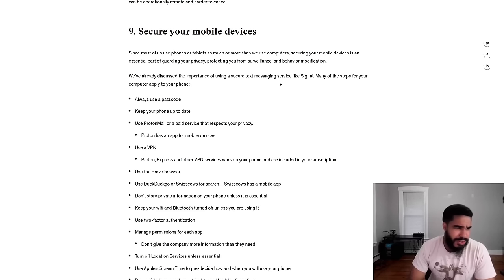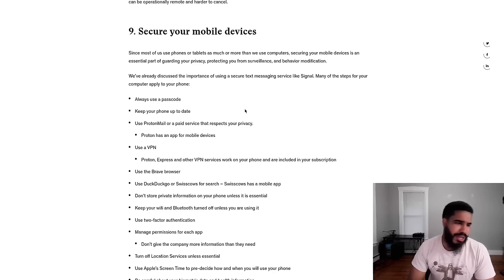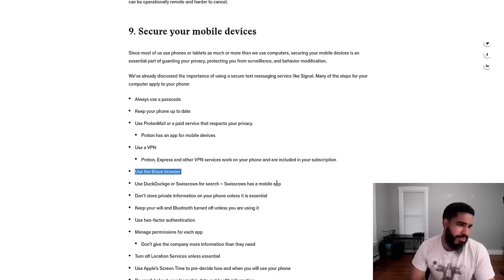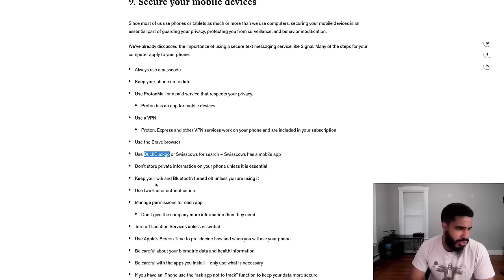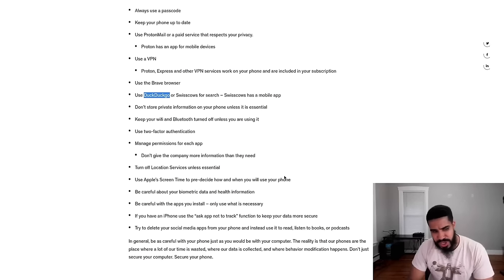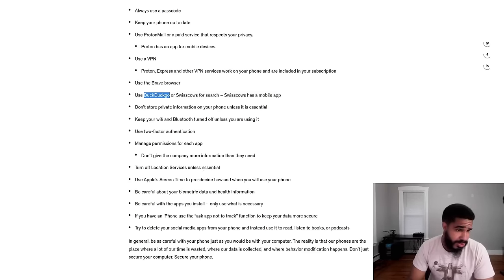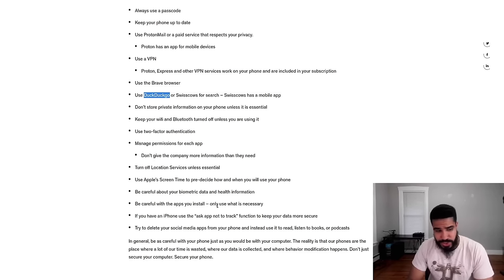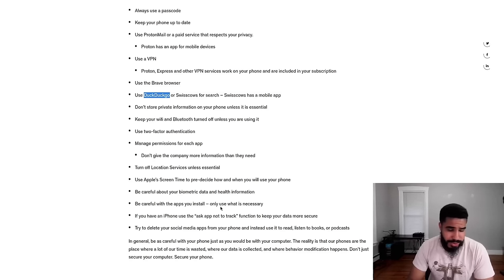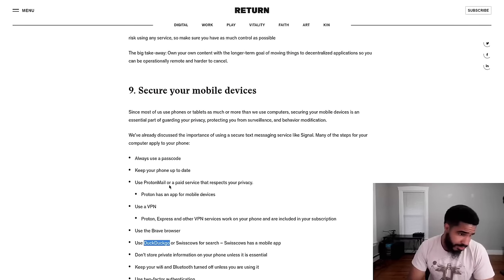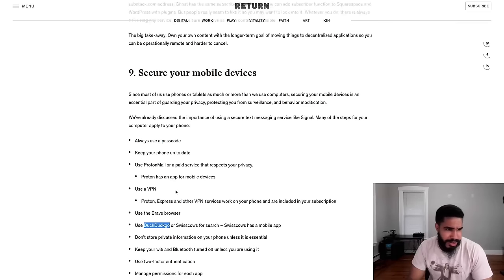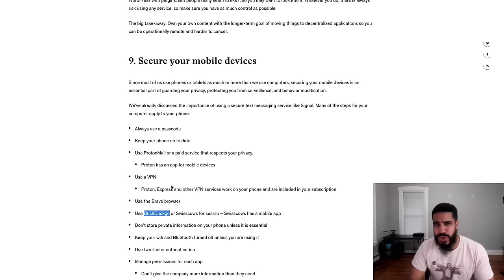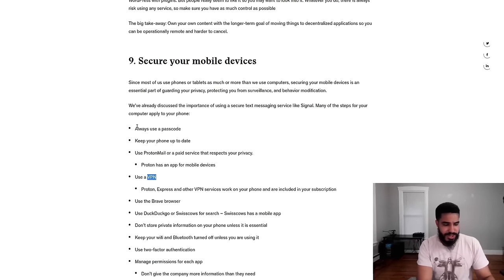So then we talk about securing your mobile devices. Here we kind of have a mix of good advice with nonsense advice. We have good advice, like using a better browser, Brave, using DuckDuckGo to search, keeping Wi-Fi and Bluetooth turned off, don't store private information, use two-factor authentication, turn off location services unless you really need to use it. And then they just kind of say, be careful about what you install. Install only what's necessary. All this is good advice. And then using a paid email service doesn't matter. Use your own email service. Using a VPN doesn't make any difference either.